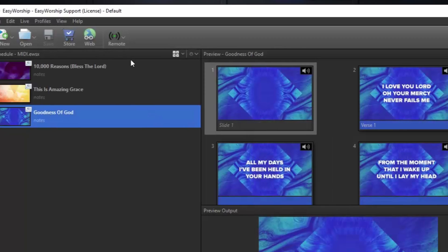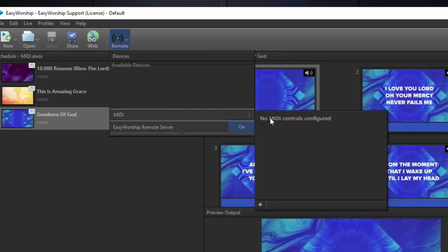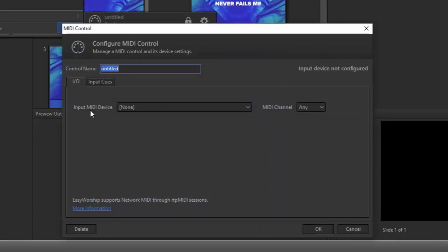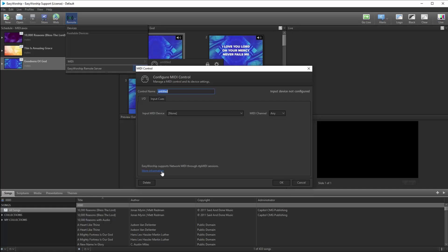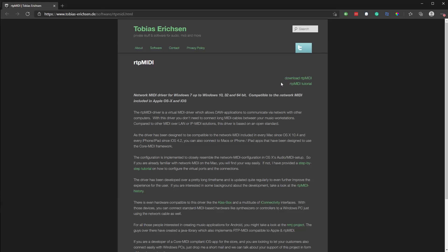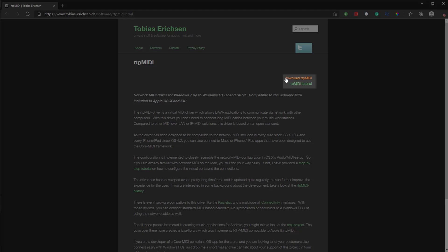From the Remote button, hover over MIDI and click the plus button in the bottom left corner to create a new MIDI control. When the MIDI control window opens, click the link in the bottom left corner that says More Information to download and install RTP MIDI. EasyWorship uses RTP MIDI for the network connection between your iPad or phone and the PC. When you click the link, a browser window will open with instructions and a link in the top right corner to download RTP MIDI. This should only take a couple of minutes, so once again, if you want to install that now, pause the video and come back when you're done.